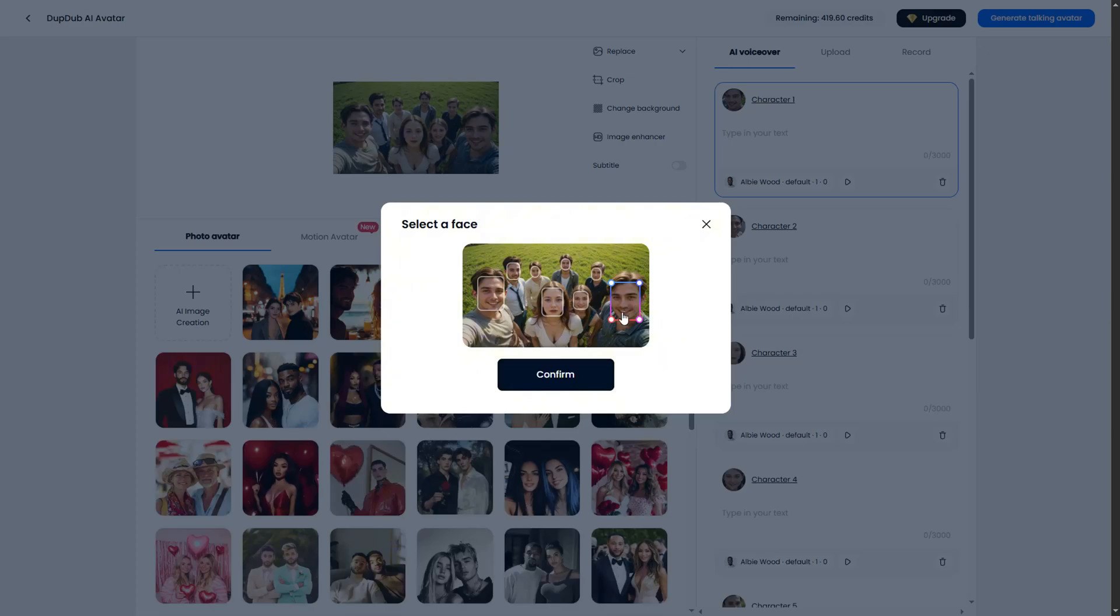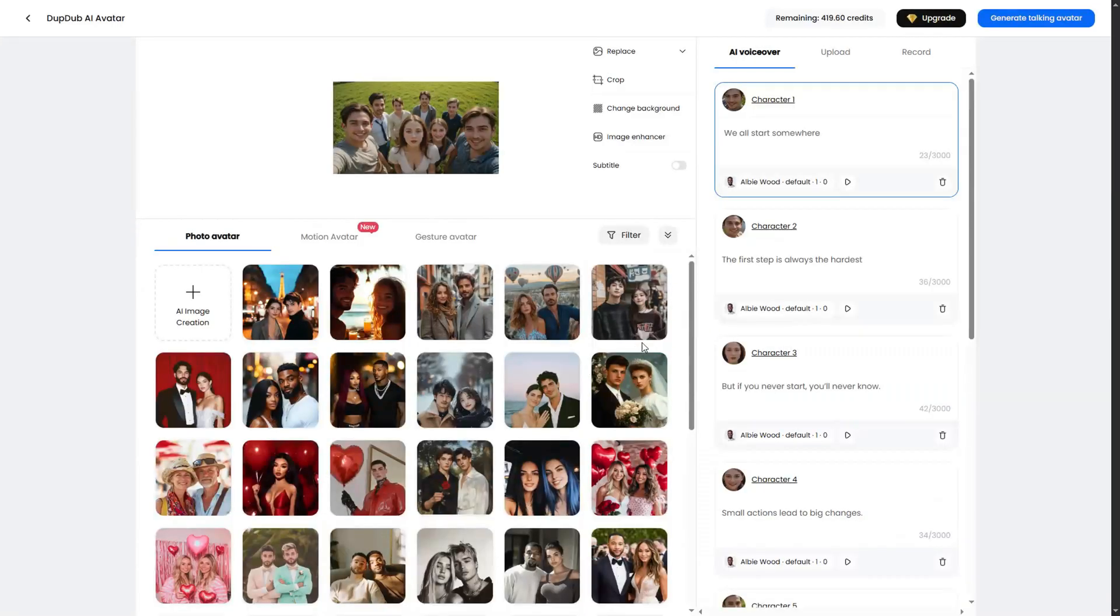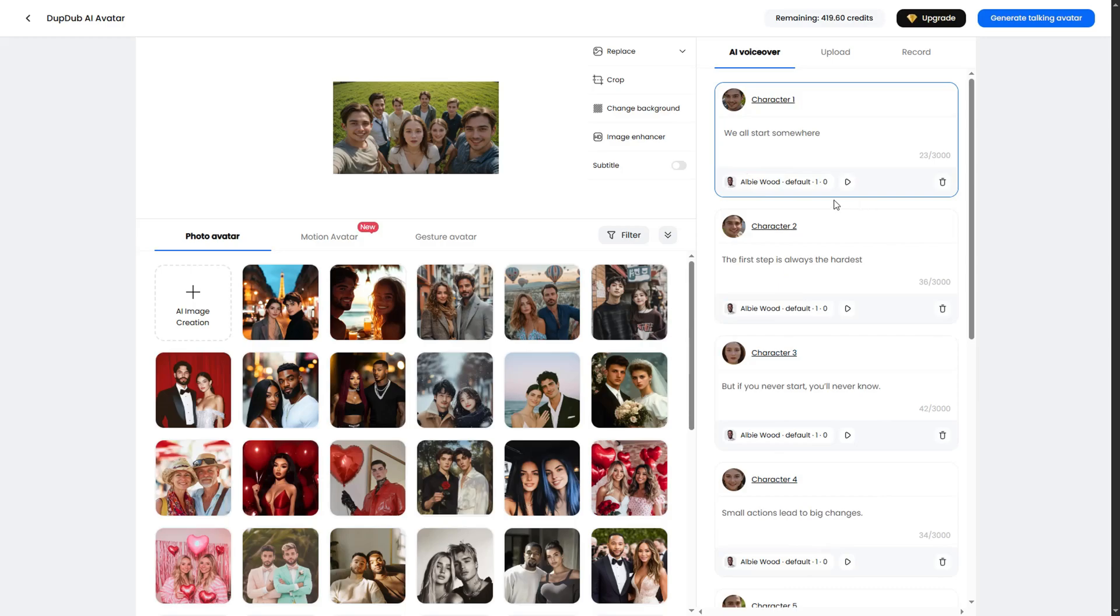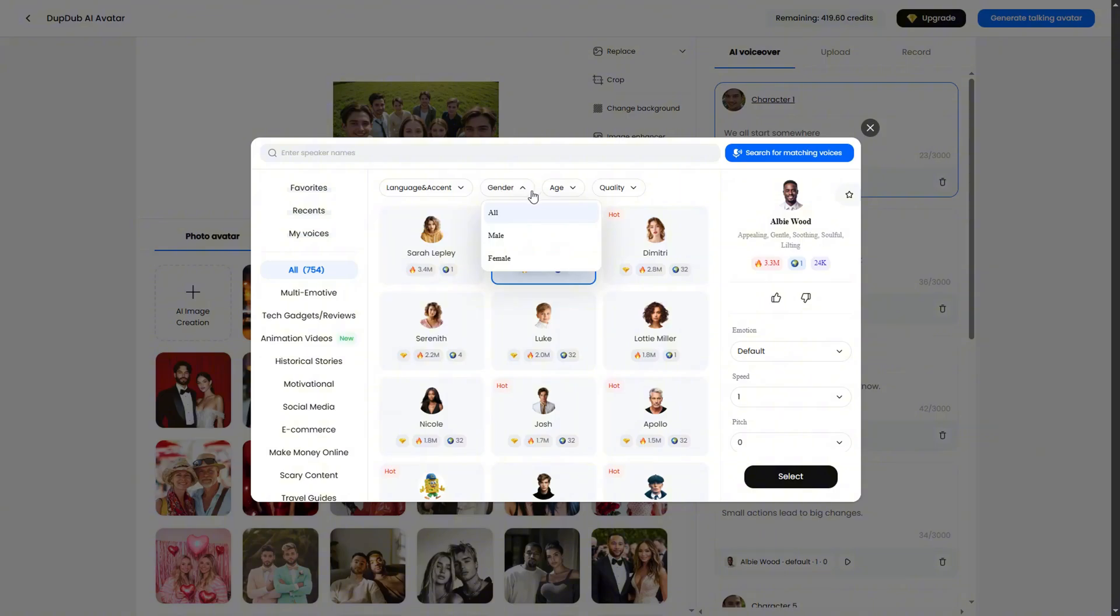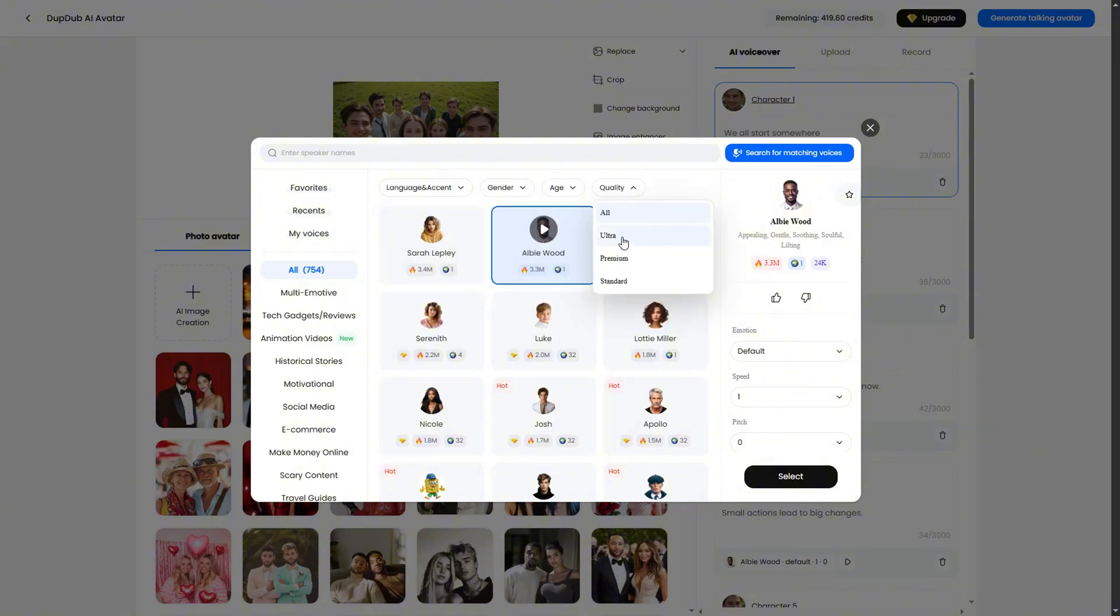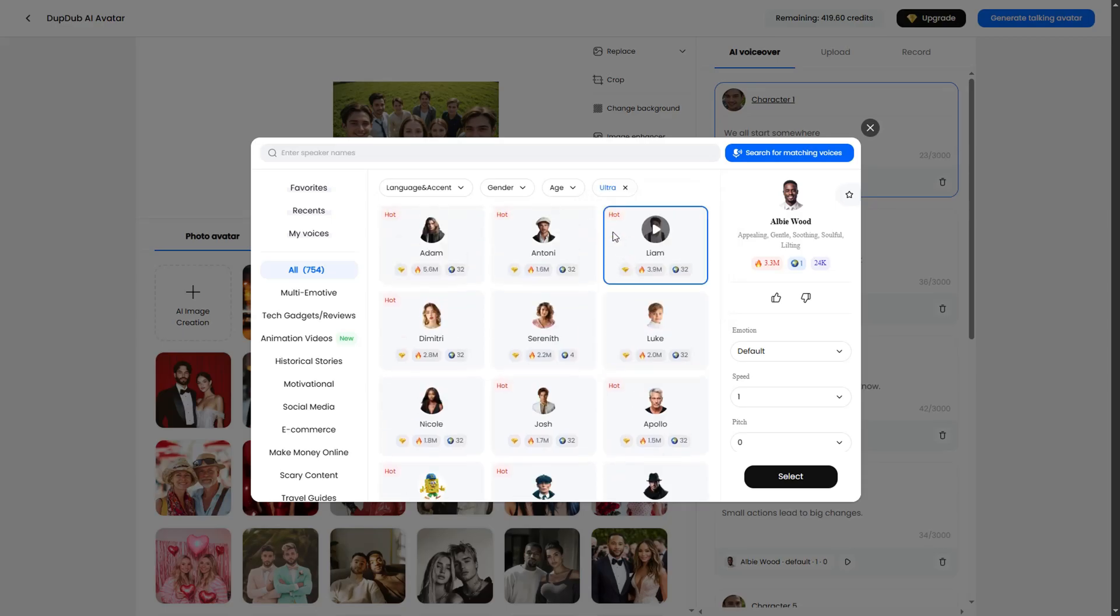I went ahead and gave each a script to say. And now we have to select the voice for each one. By clicking on the voice tab, this will open the voice menu. There, you can filter the voices to any language you want, or by age, gender, and quality. Under quality, the ultra voices are the best and sound very realistic. Let me apply all the voices, then we can continue.